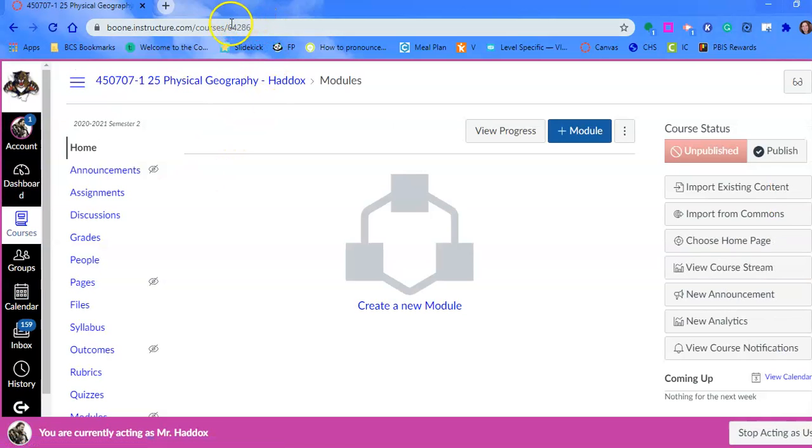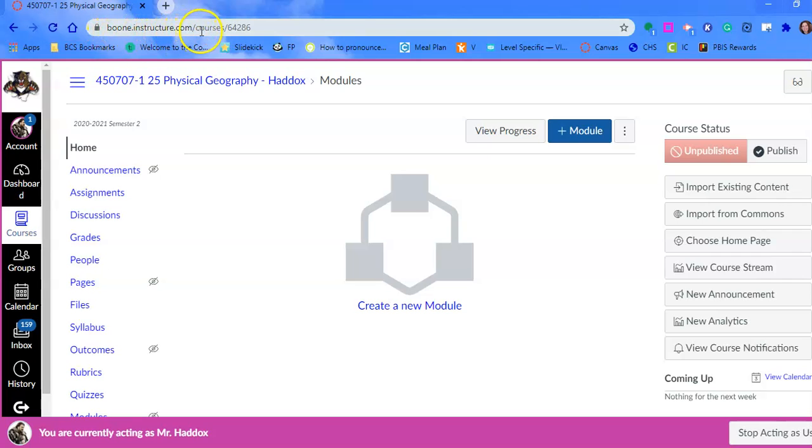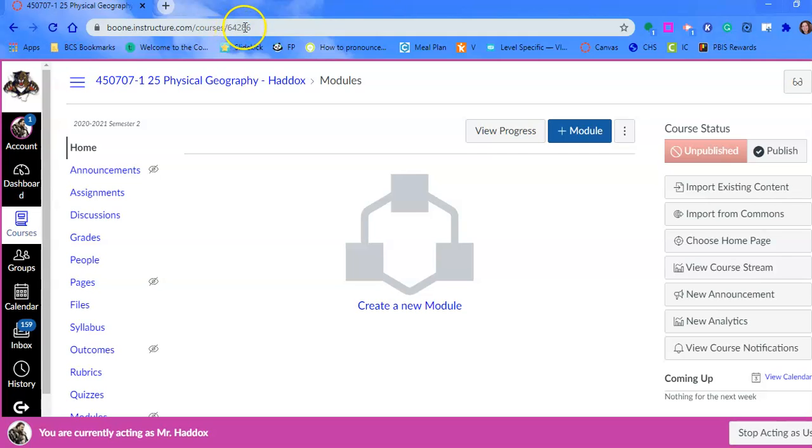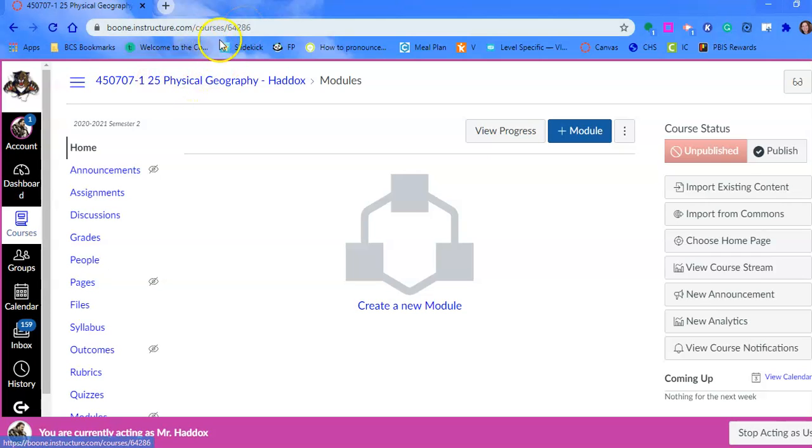Then we need to pay attention up here at the top in boon.instructure.com/courses. There is a number, a five-digit number. In his case, I'm going to write down 64286. That's the Canvas course number. This is section 25 and that's the main number.